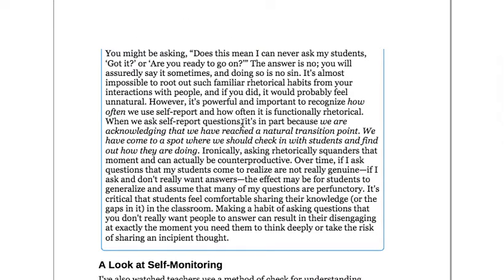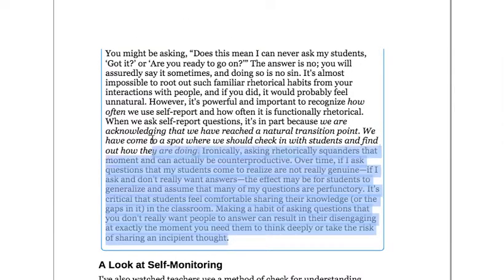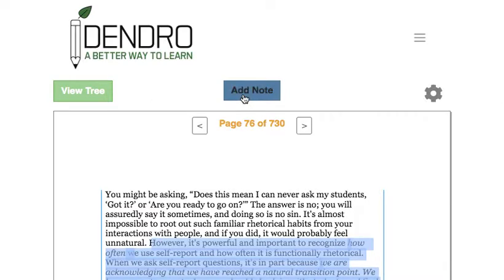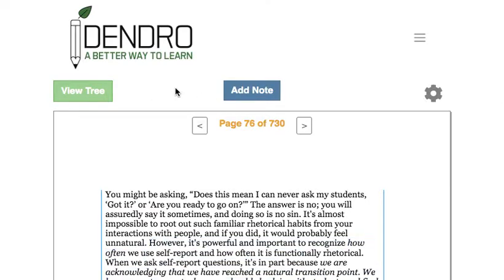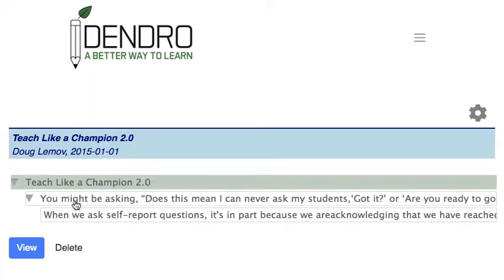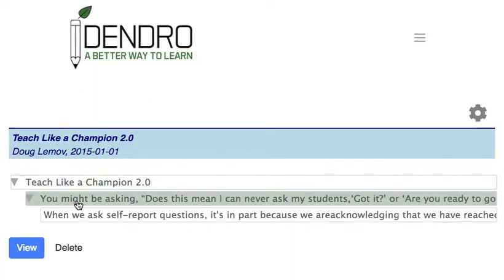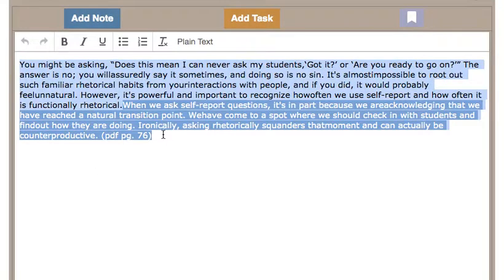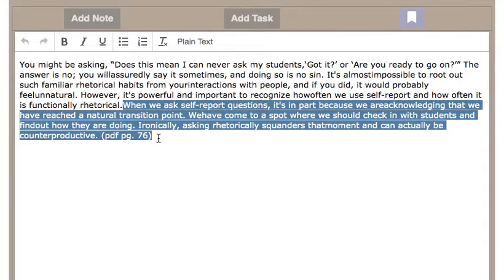I liked this section, so I selected a portion of it and hit 'Add Note.' What happened when I did that was it created a note of that particular portion. This is the full note that I extracted, and when I hit Add Note, I added a note that it was from PDF page 76, in case I wanted to find it later.